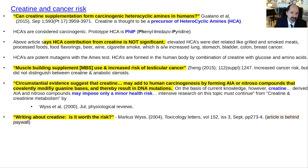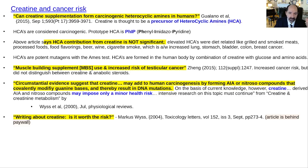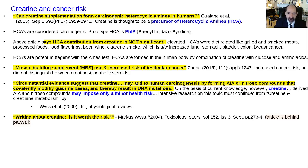Muscle-building supplements — MBS — and increased risk of testicular cancer: that article didn't distinguish between the patient's creatine versus their steroids, so it might have been primarily a steroid effect. Another article noted that circumstantial evidence suggests creatine may add to carcinogenesis by forming AIA and nitricyl compounds that covalently modify DNA guanine bases. They concluded that on the basis of current knowledge, creatine-derived compounds may only impose a minor health risk, but that intensive research must continue.